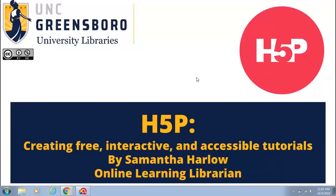Welcome to the UNCG Libraries hosted webinar series on online learning and innovation. This is the second year we've been doing this webinar series. This webinar is on H5P, which is creating free interactive and accessible tutorials. It is recorded and will be accessible through a link which I'll share in chat. You can ask questions or throw them in the chat and I'll monitor that as we go.